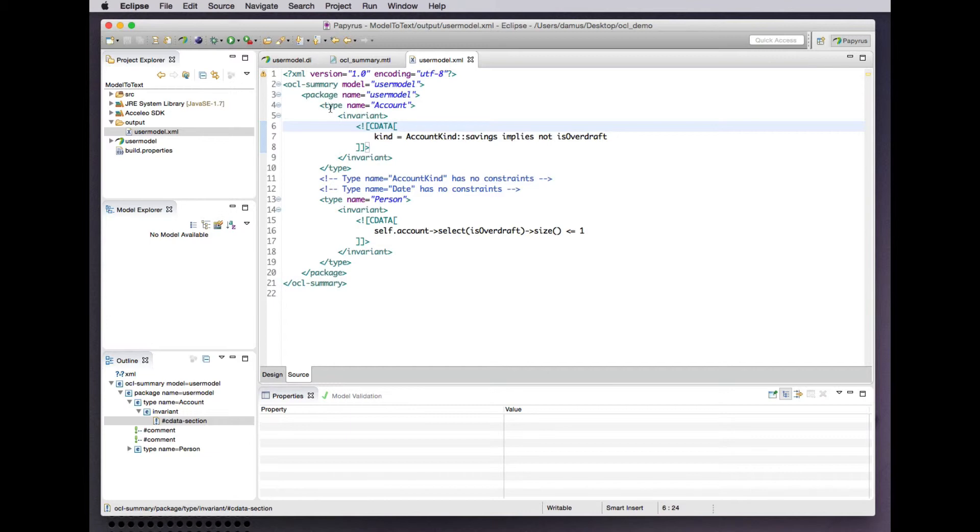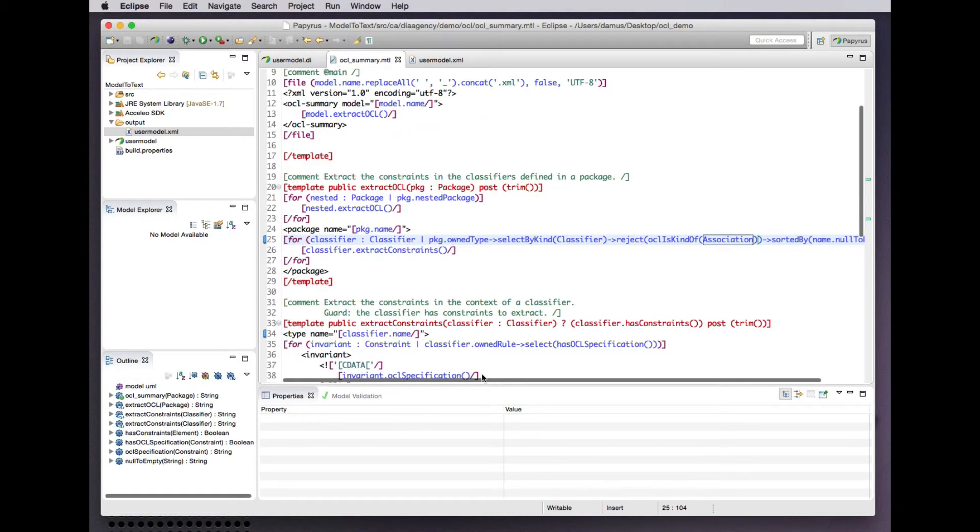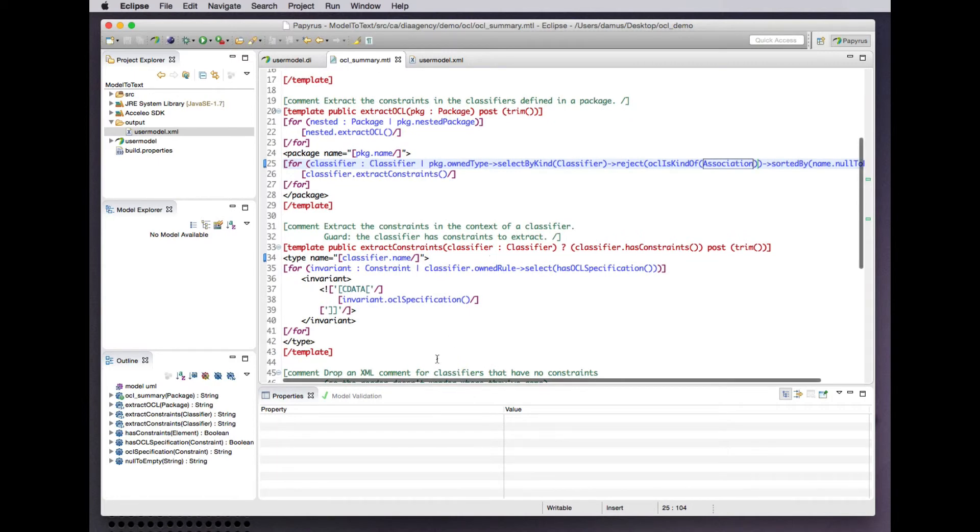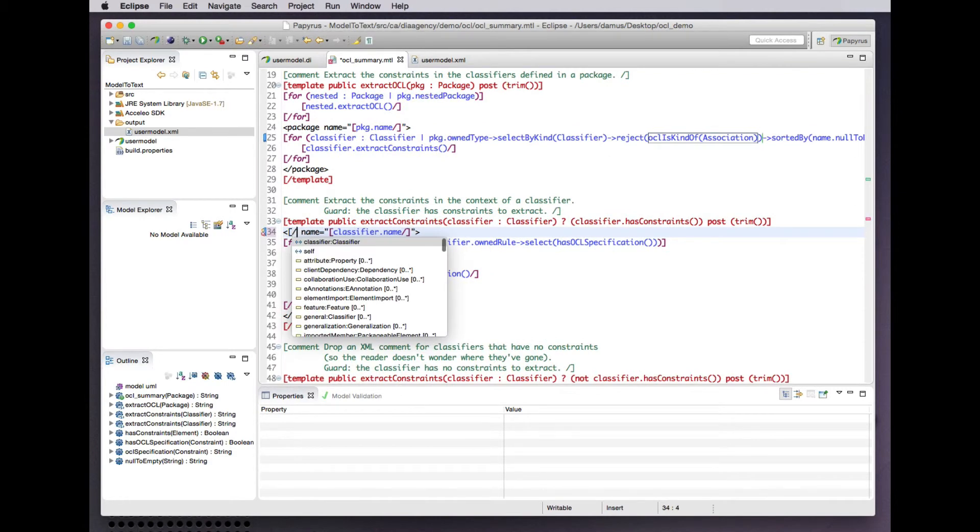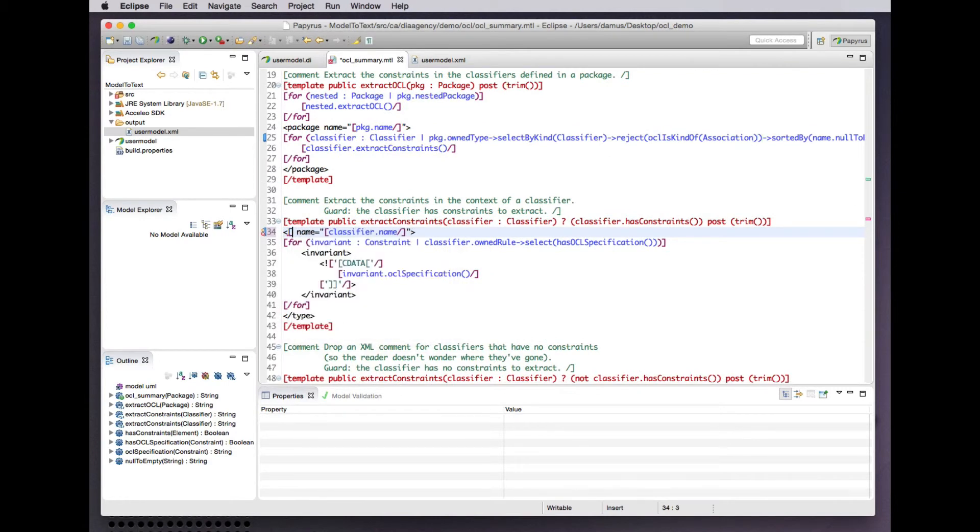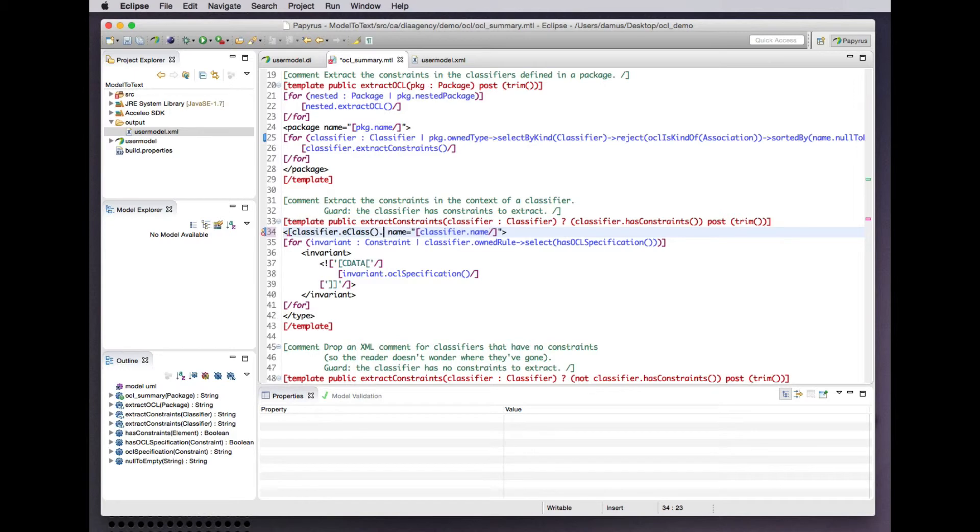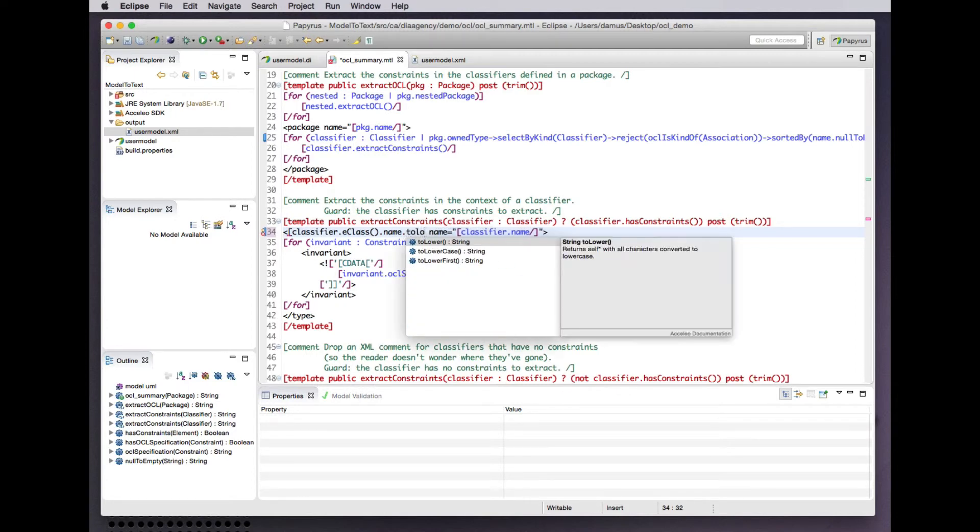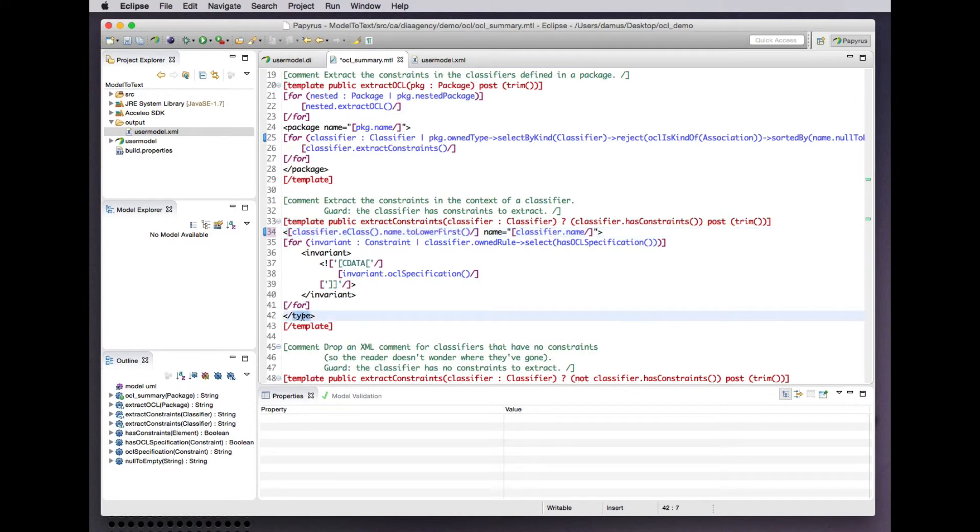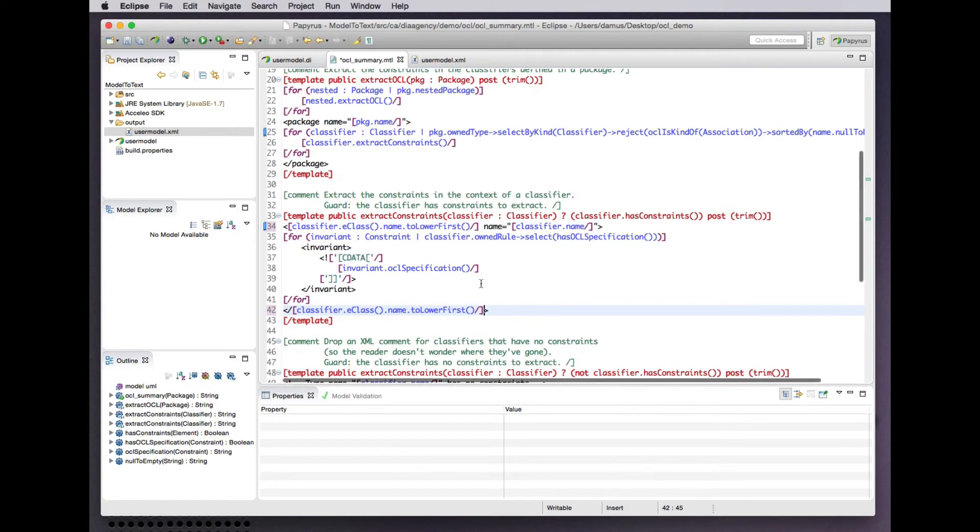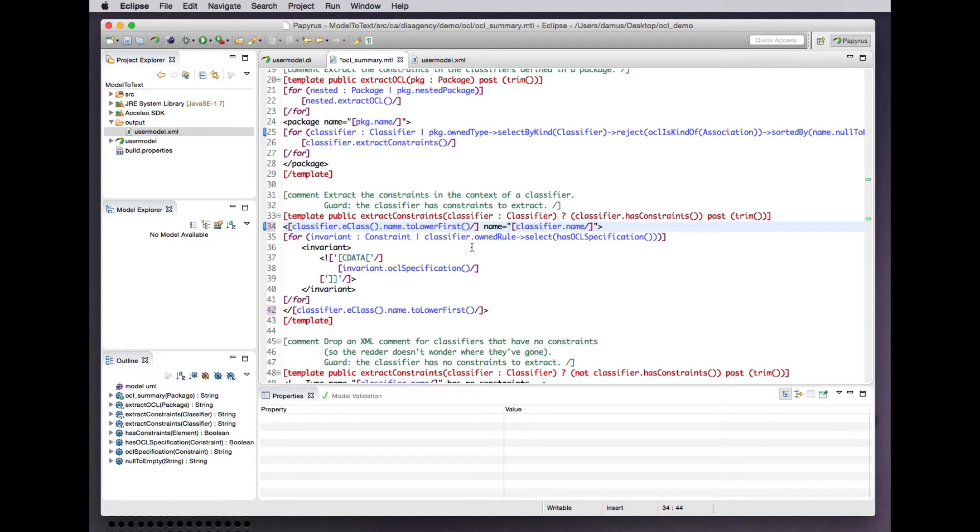The next thing is to address our need to be more precise about the type of a classifier. What we can do is extract using an OCL expression from the classifier - here we can access its eCore metaclass, get the name of that, and lowercase the first character to emit an XML element. We need to close the tag with the same string to emit an XML element that is named according to the metaclass name of the classifier in question.